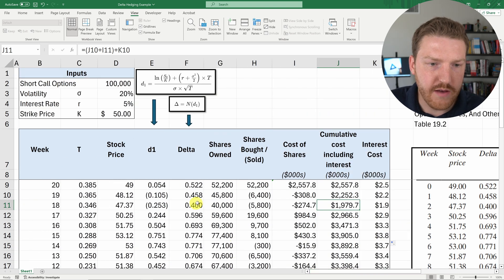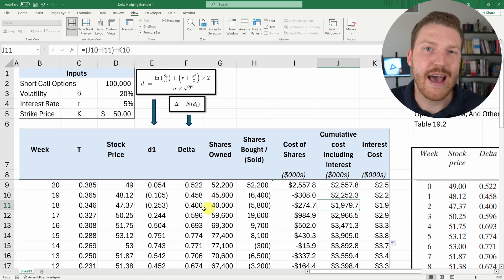And so there you have it. You can see how a strategy is implemented to offset the delta of your position so that any given week, your delta is as close to 0 as possible. So if there's small changes in the underlying stock price, you will have close to $0 of losses or $0 of gains.